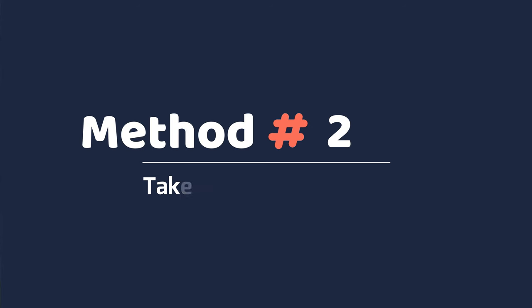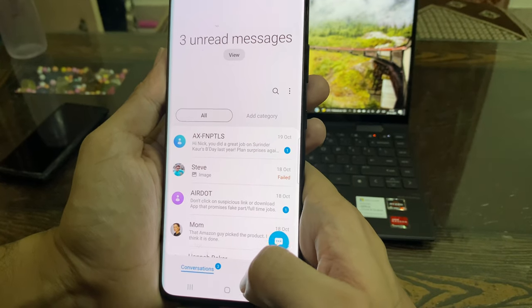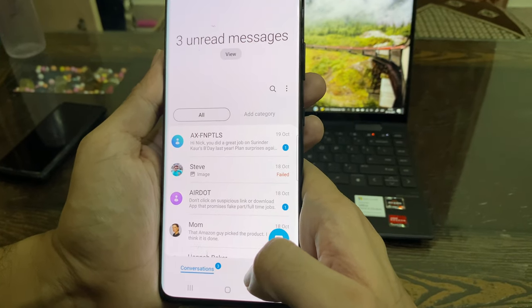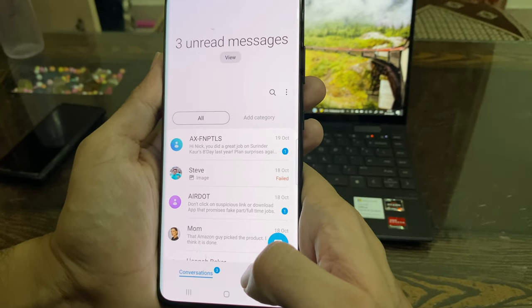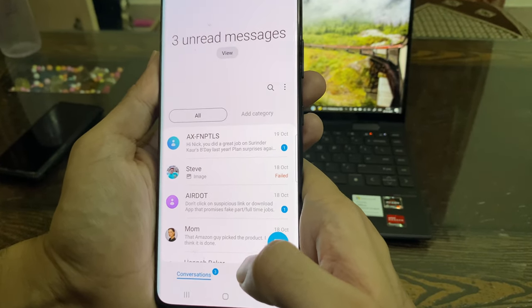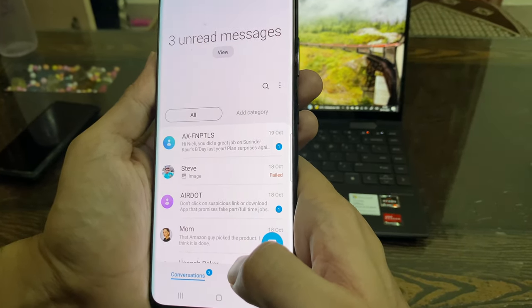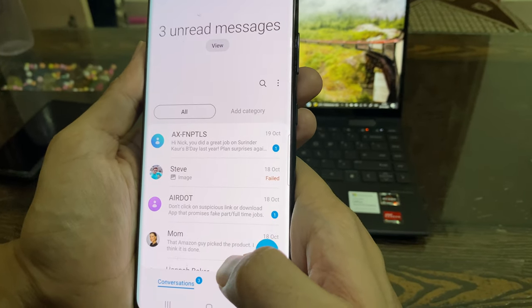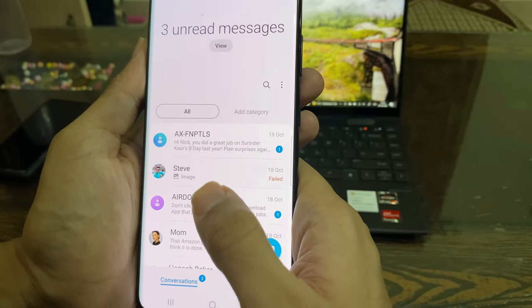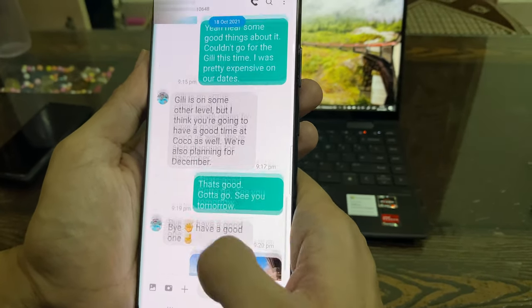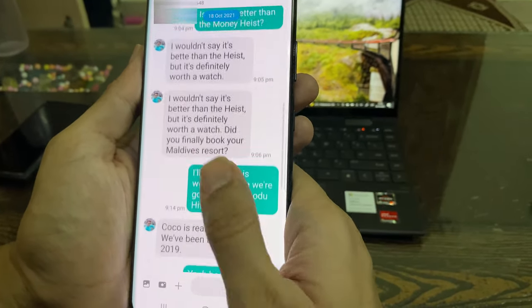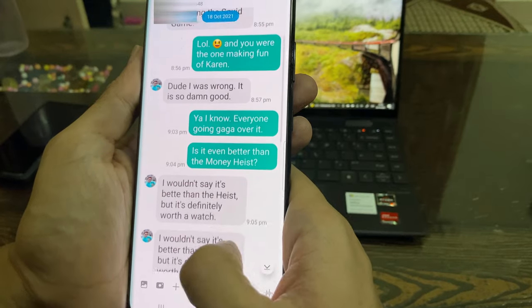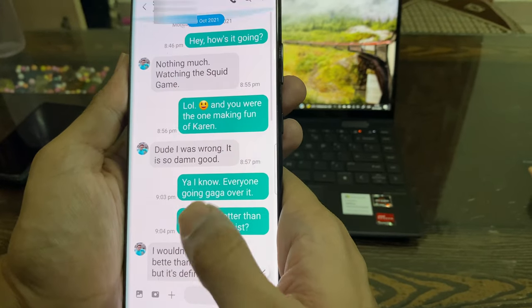In the second method, I will show you how to take a screenshot of a text conversation on Android and print it with any wireless printer you have at home or at the office. In order to take a screenshot of your text conversation, you need to first open that particular conversation.